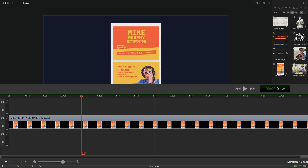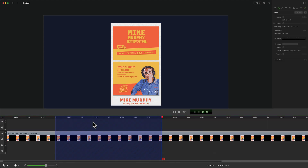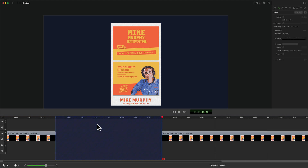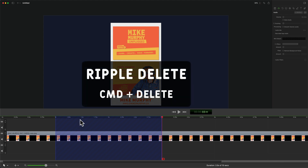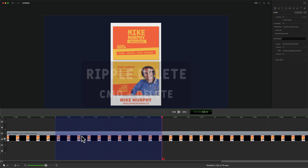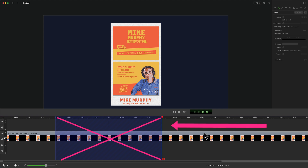I'm going to undo that and show you exactly what just happened. If you want to delete everything under a selection, you could just tap the delete key — that will delete everything, but it will leave a gap between all of the clips. When you use Ripple Delete by pressing command and then delete, it will delete the selection and fill in the gaps by shifting everything to the right of the playhead.